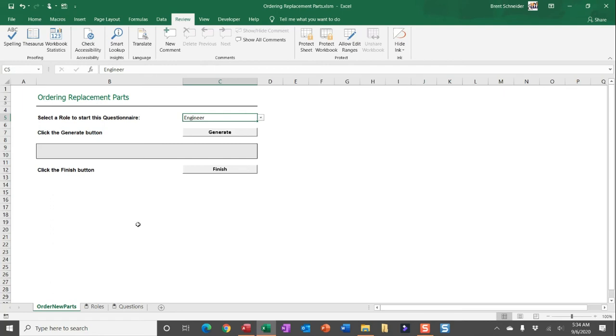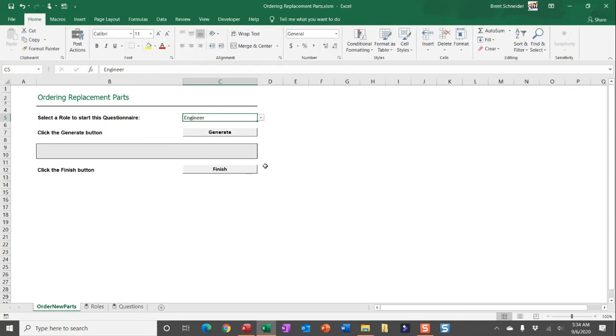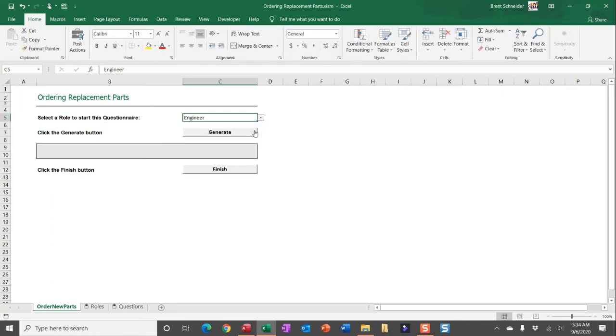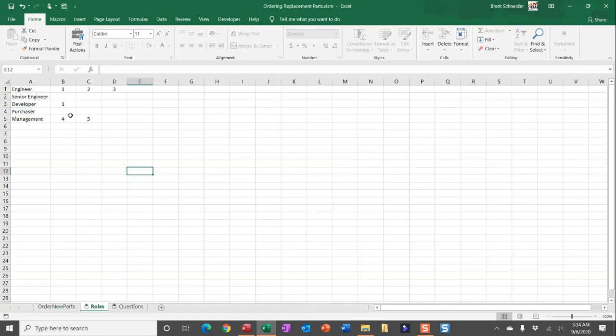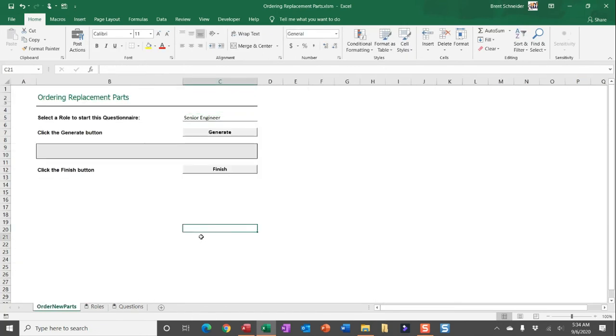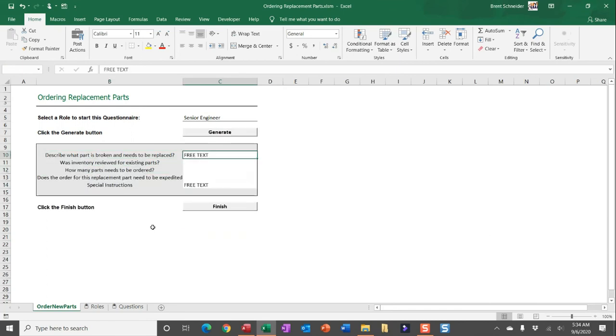All right, so let's go ahead and make a selection. Let's say I select the Senior Engineer. I expect to see all of the questions available for this role. I'll go ahead and generate.